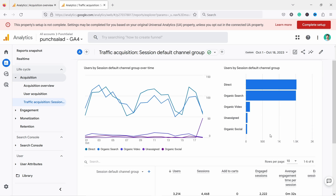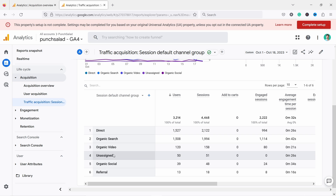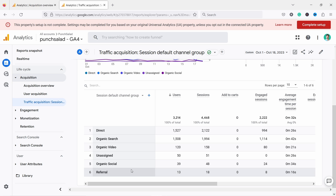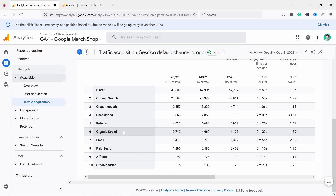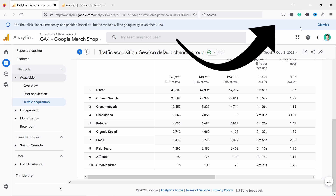For this website you can see that most traffic comes directly to the site or from organic search. Scrolling down, there are a few more channel groups: organic video from YouTube, organic social, and referral. Sometimes you might see strange ones like unassigned or cross network. I have a separate video explaining the default channel groups in detail — you can see it by clicking the YouTube banner at the top right corner.